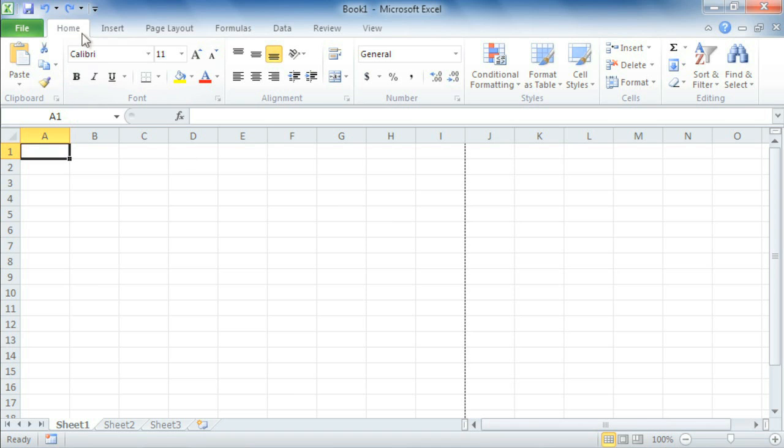For example, the ribbon contains multiple tabs, each with several groups of commands. Did you know you can create your own tabs and your own groups to make your favorite commands more convenient? It's easy.